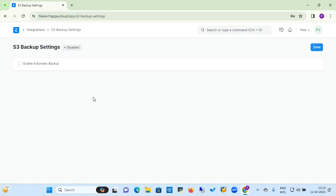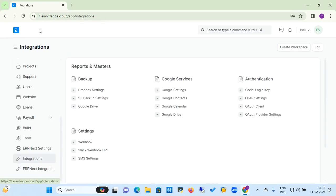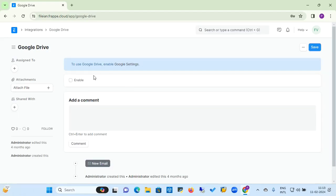Going back to integration, you can similarly set S3 backup settings. If you want to enable automatic backup, check the automatic backup flag, save the setting, and the ERPNext application will take care of generating automatic backups of your database.